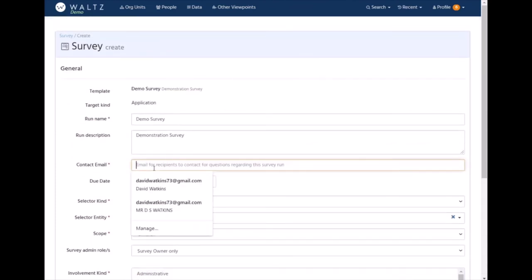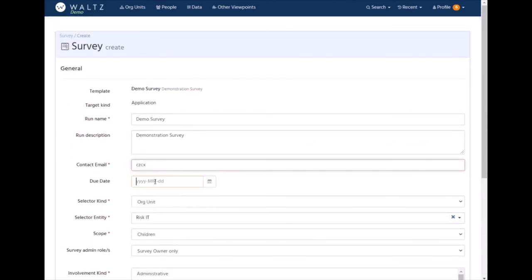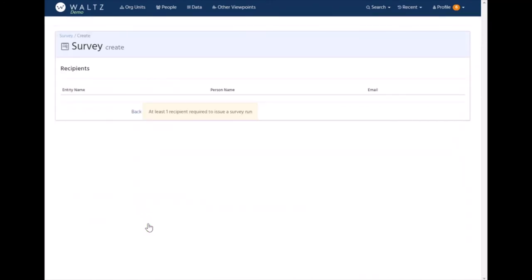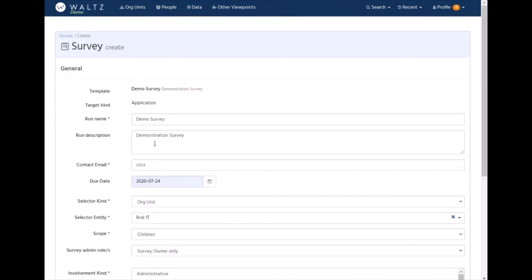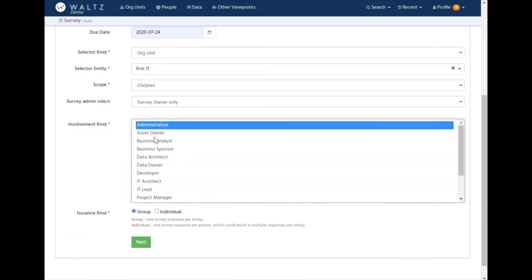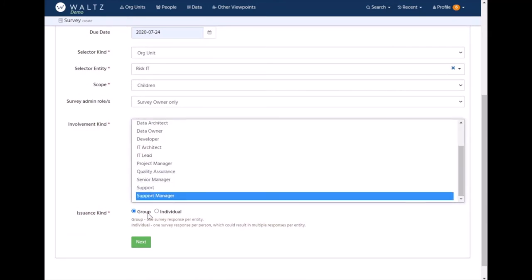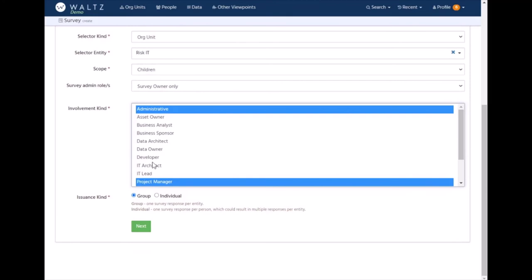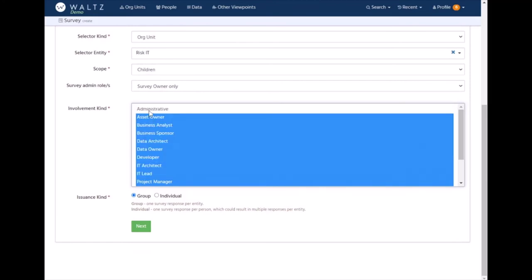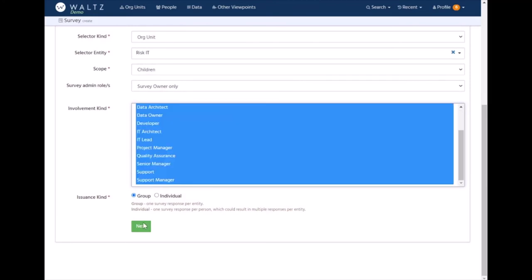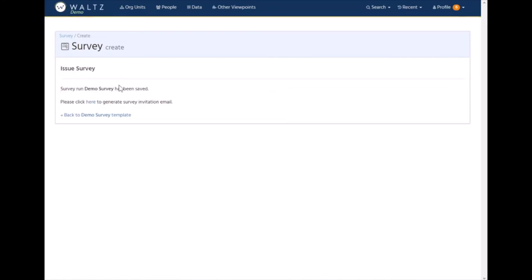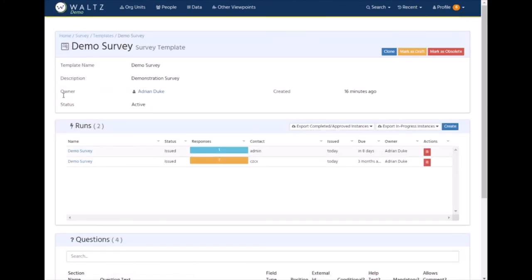Once we've filled in the rest of the data, we should be able to issue that survey. We issue the survey and now that survey run has been generated. We can create an email if we wish, but we can also now see we've got a new run where there are seven surveys outstanding. You may have noticed there were a lot more people listed because I ended up selecting everyone, but the group nature of the survey means it was only actually seven surveys issued, though more people have been invited to participate.